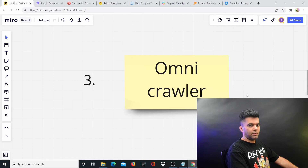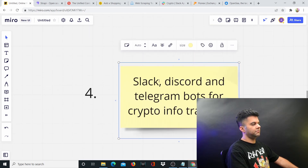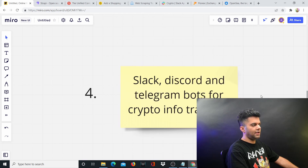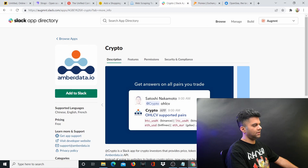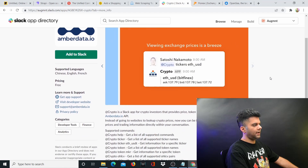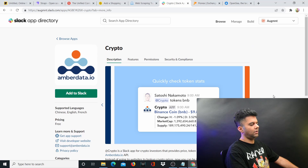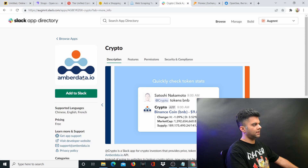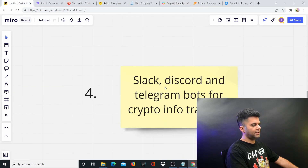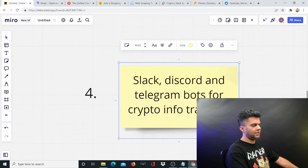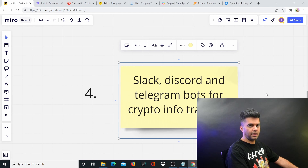An omni-crawler is a really great space and a multi-million dollar product. Then comes the really hot space: Slack, Discord, and Telegram bots. Anybody who's anybody is building Slack and Discord bots these days. One great example is a crypto info tracking bot — Amber Data is one such company doing quite well. A lot of people use it to get conversion data and see how different tokens and currencies are performing. You can build your own with a little differentiation and you're good to go.